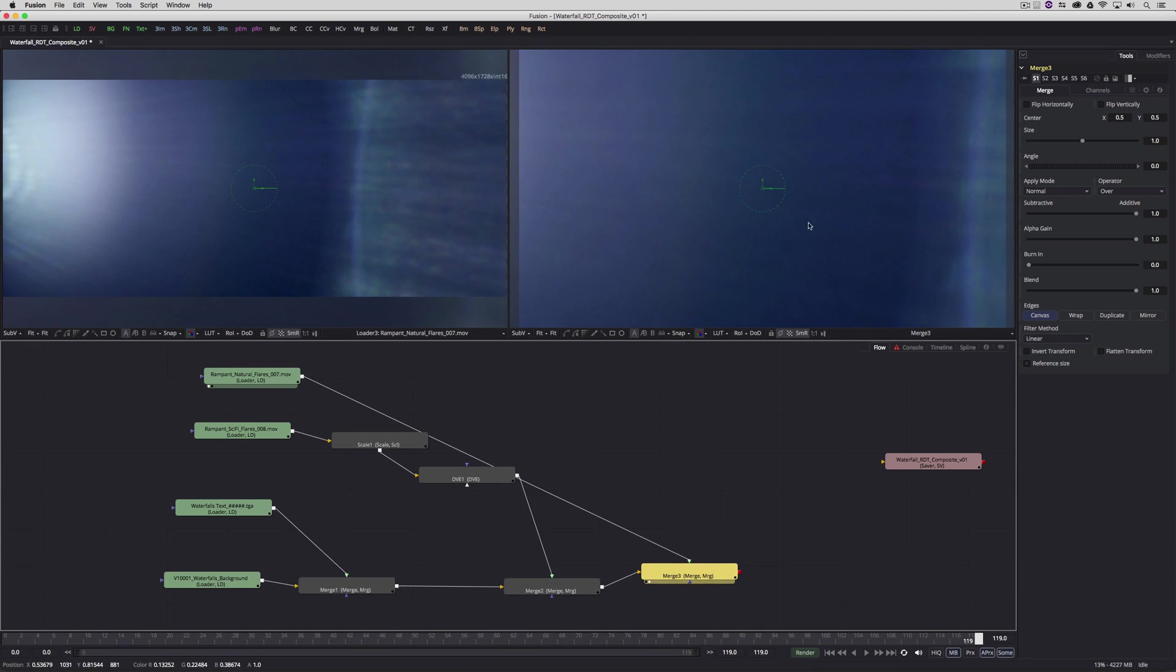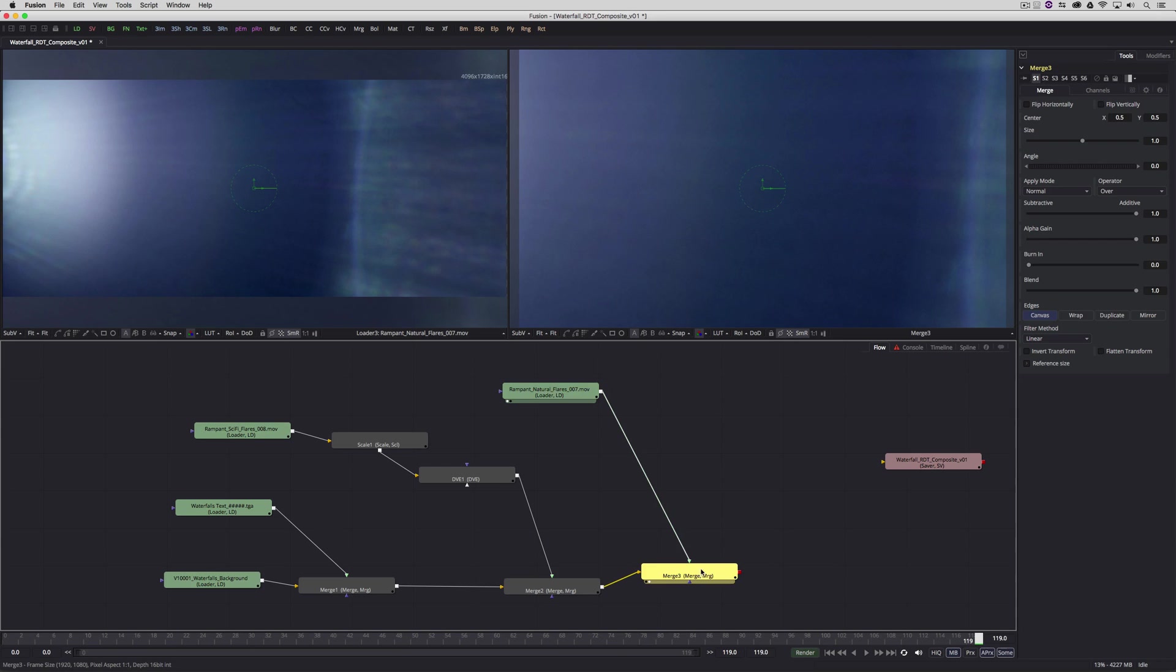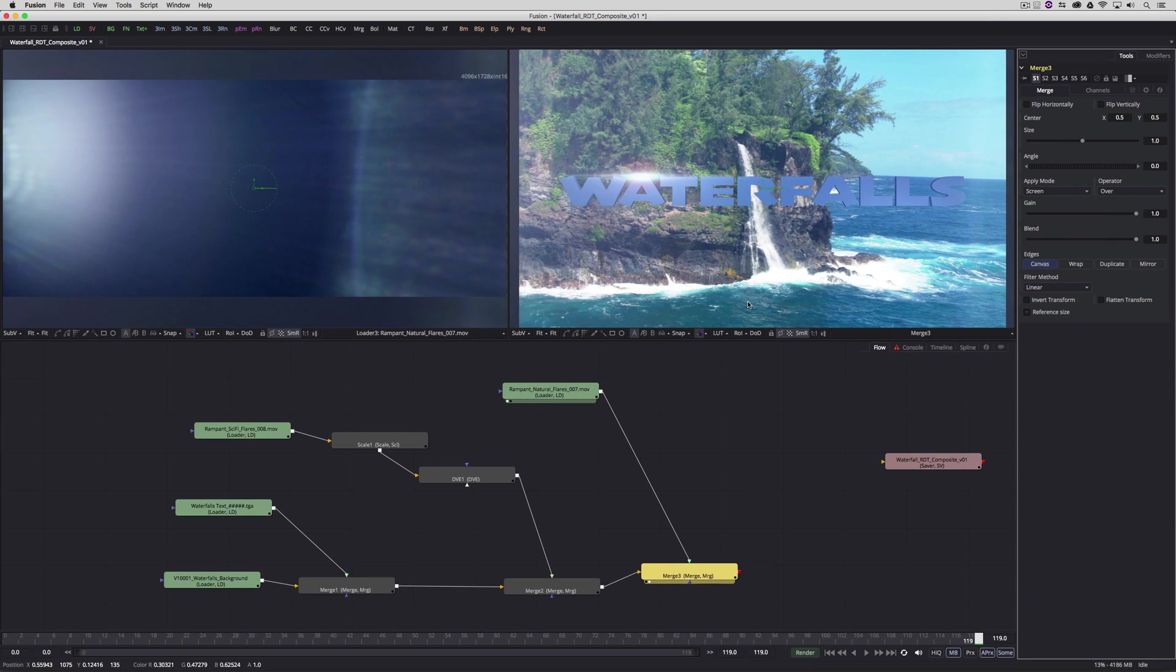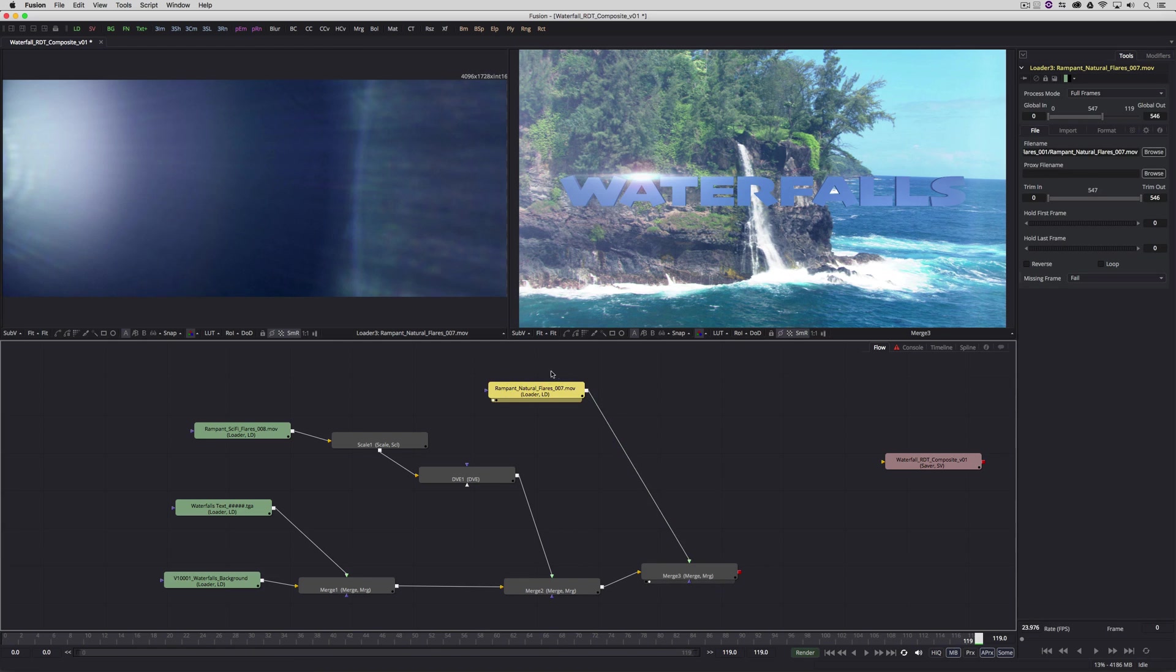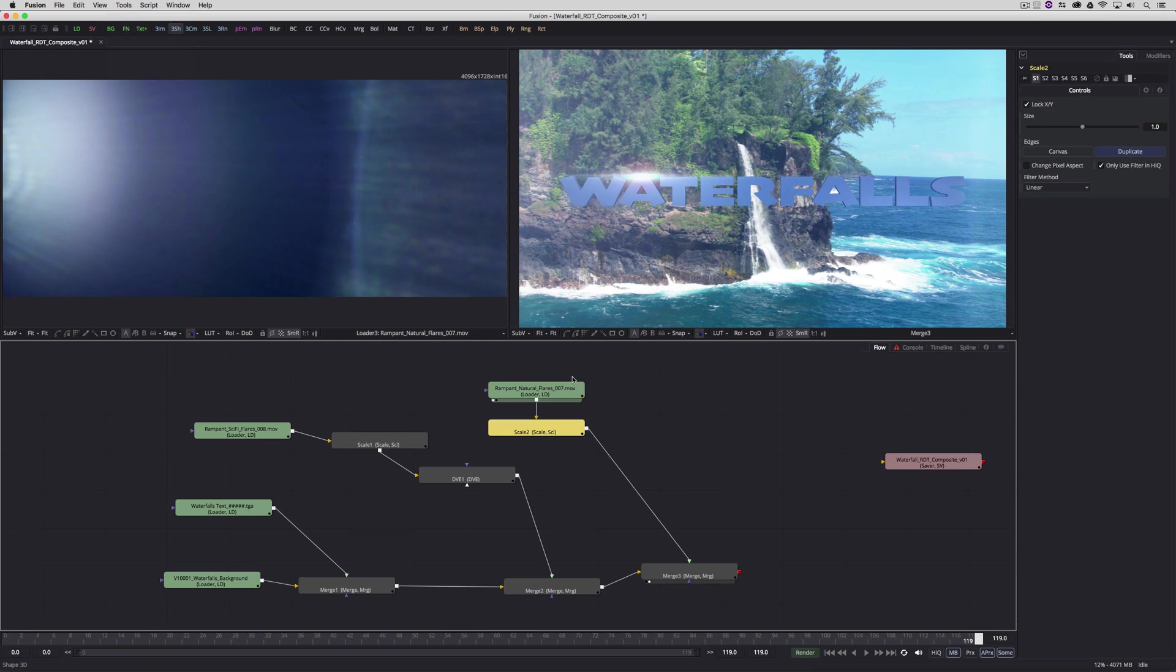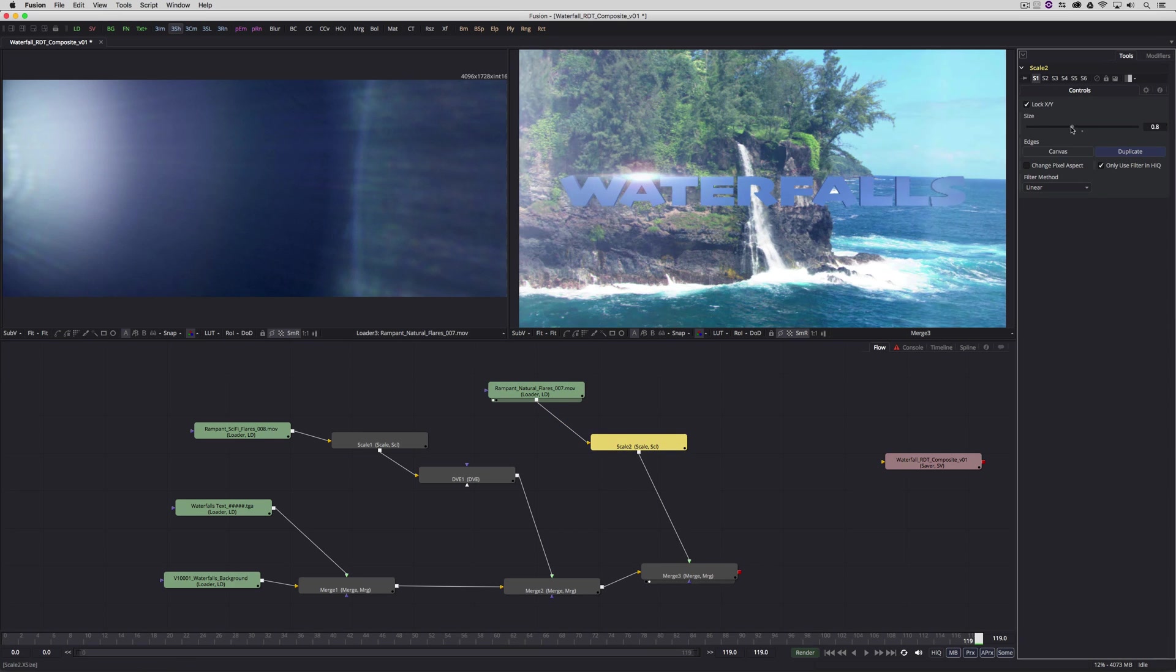We want to just check that out in the viewer. Now, again, this flare is, of course, sized a little bit too big for what we needed to do. But again, we need to see exactly what we're doing. Let's switch our apply mode to be screen. Let's get in, let's add a scale node here. We're going to come to tools, transform scale, and we're just going to scale this element right down.